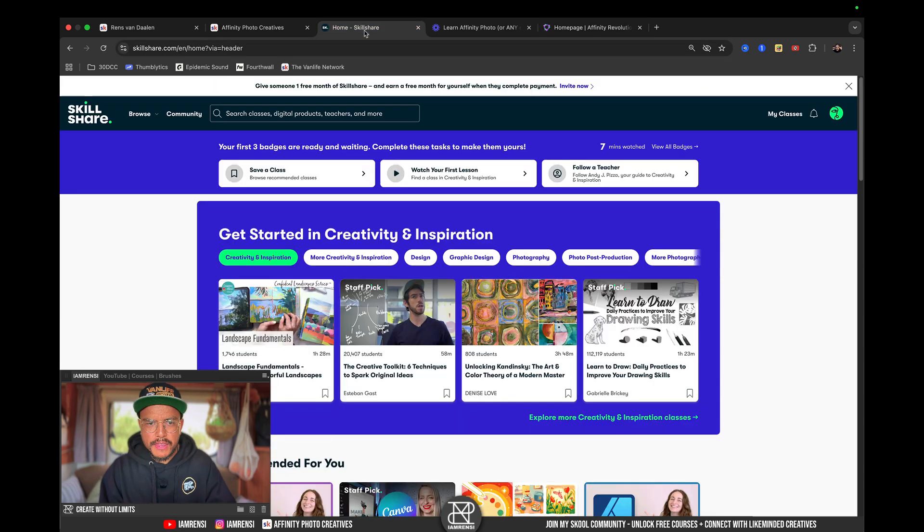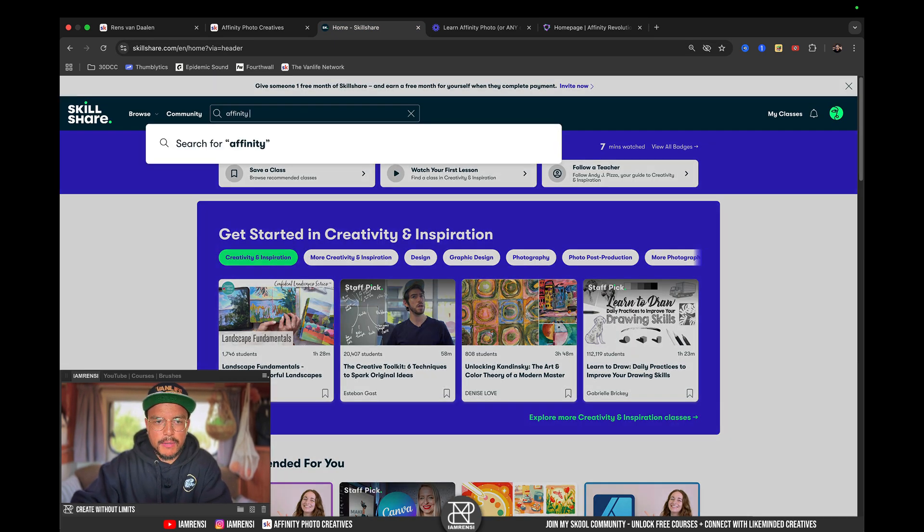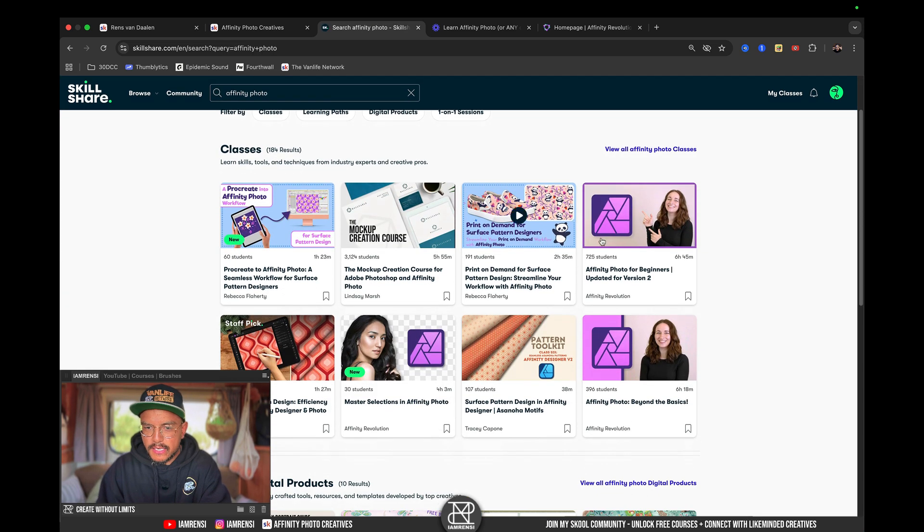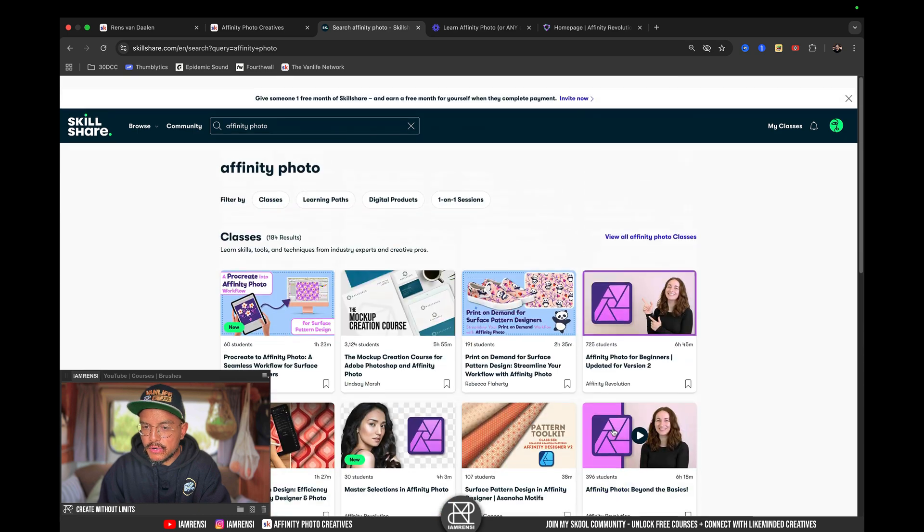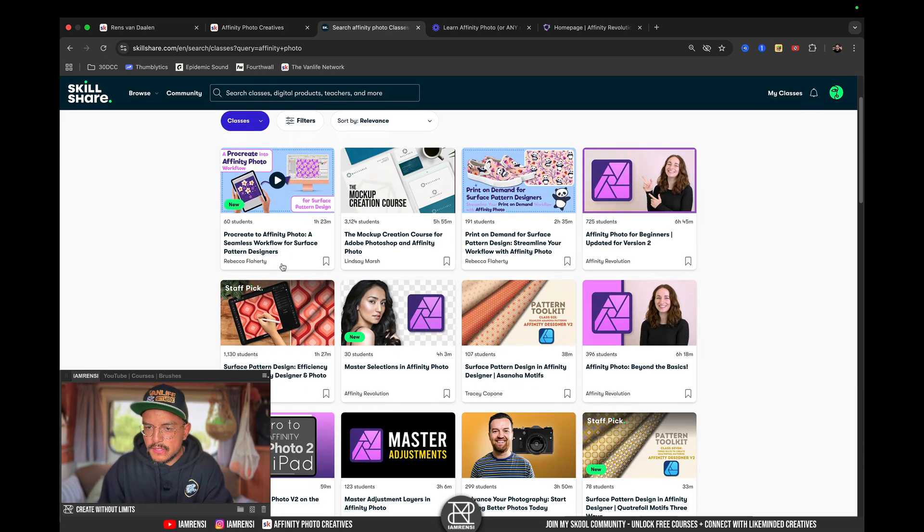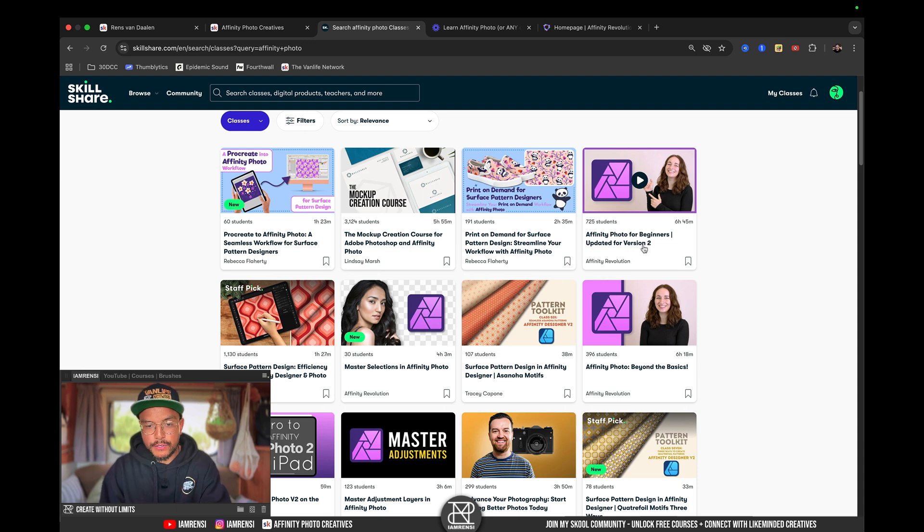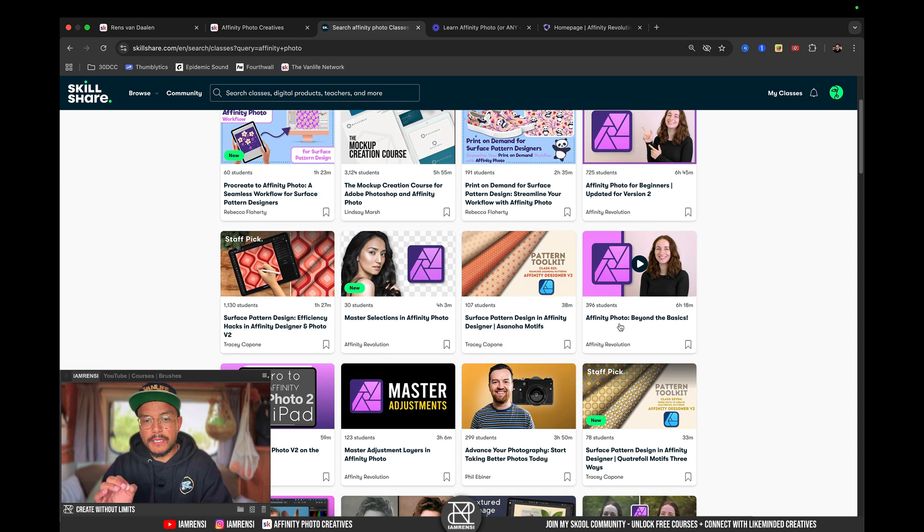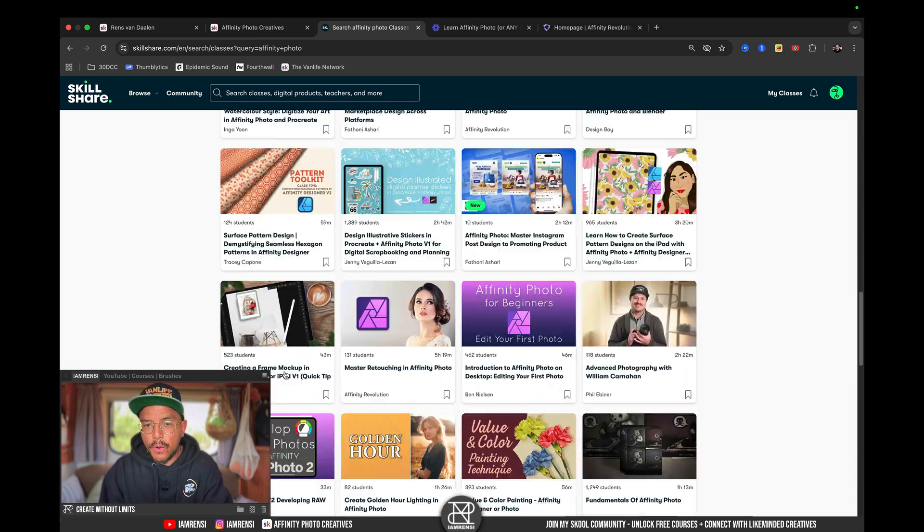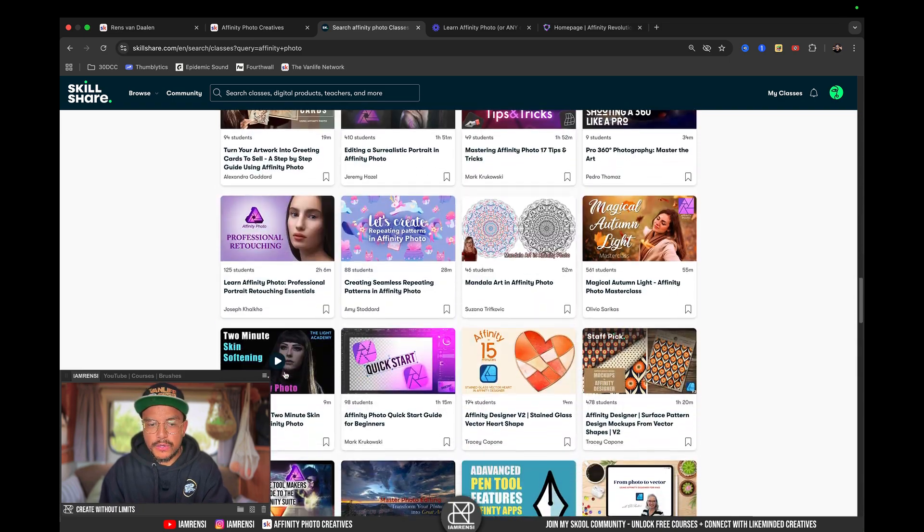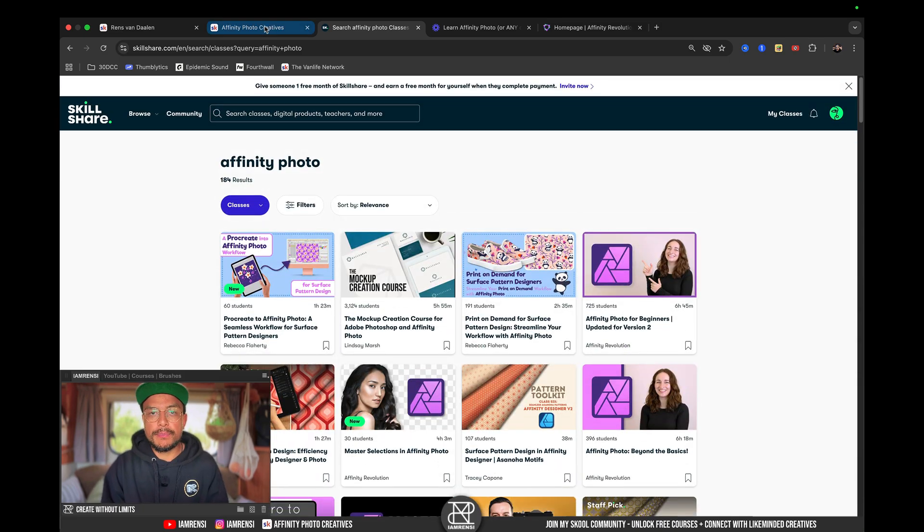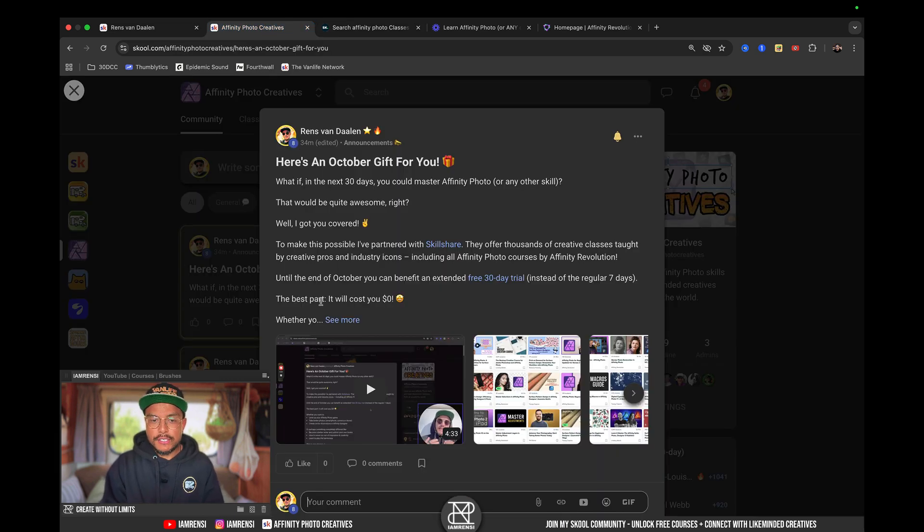The great thing is, here on Skillshare, if I type in Affinity Photo, you can actually see that the same courses by Affinity Revolution are actually also available on Skillshare. So, for instance, Affinity Photo for Beginners updated for version 2, Affinity Photo Beyond the Basics, Master Selections in Affinity Photo, and a whole bunch of other Affinity Photo courses that you can follow for completely free for the next 30 days.